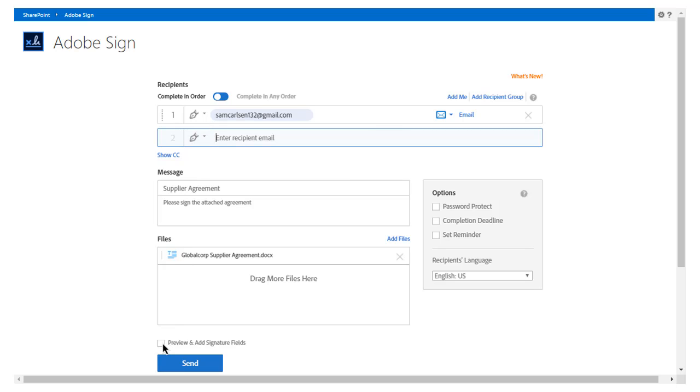John enters Sam's email address as the recipient. John can add multiple recipients and designate different actions he wants each of them to take. For example, he can add a recipient who needs to receive a copy of the document, or he can add a manager who needs to approve the document. He can also add himself or a recipient group and request that recipients complete their actions in order as entered, or in any order.